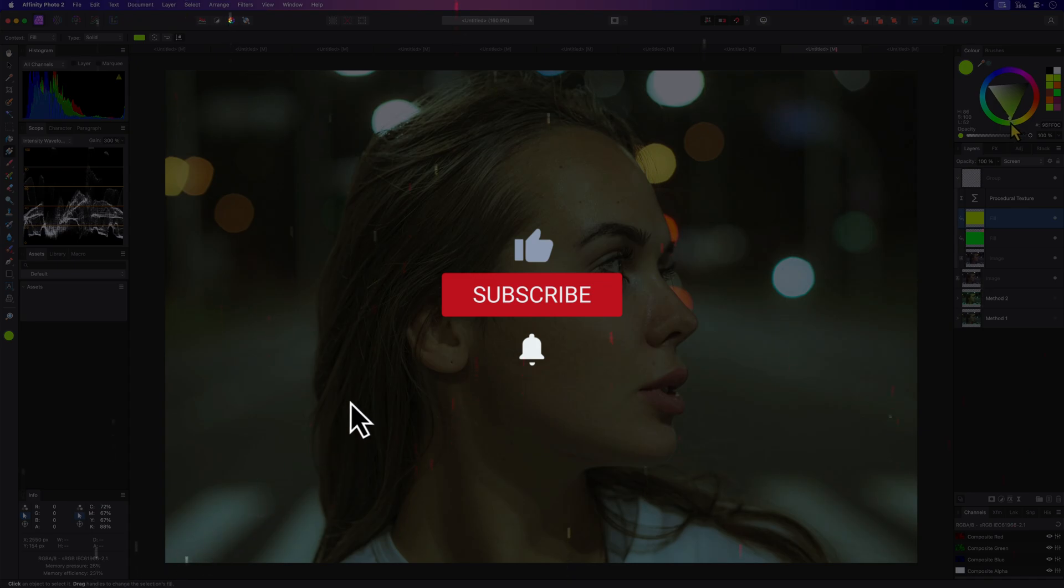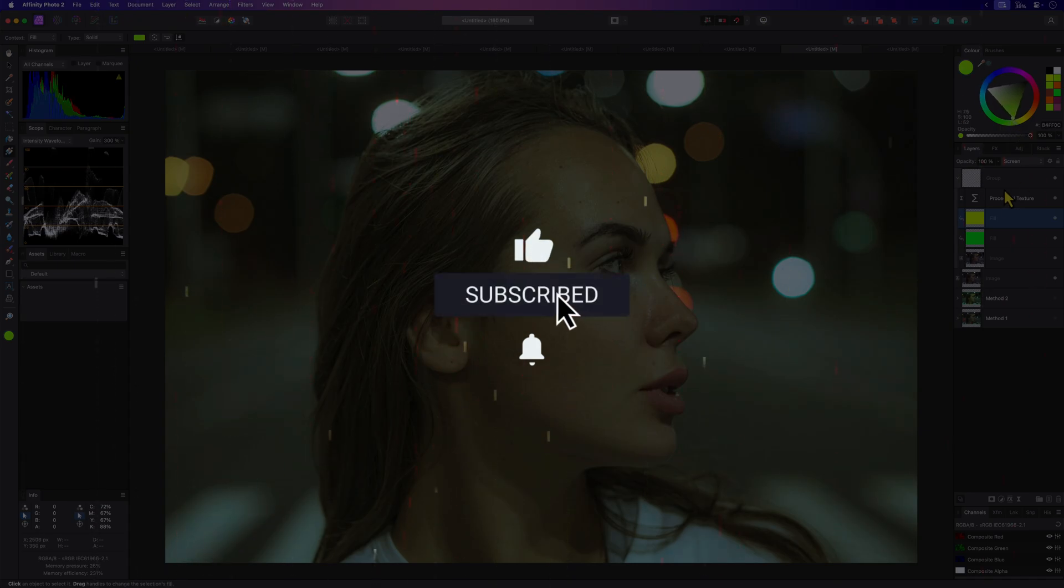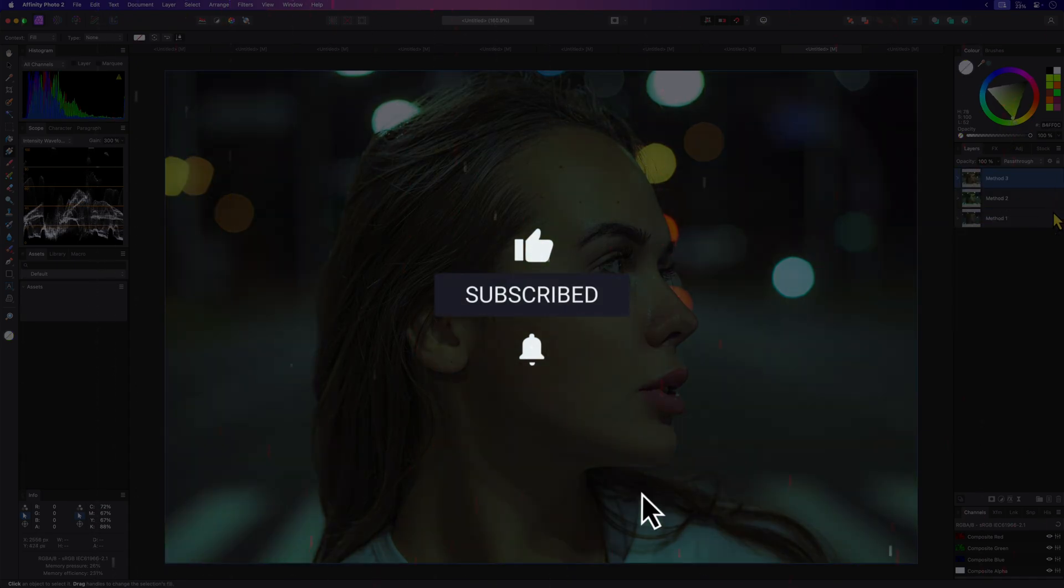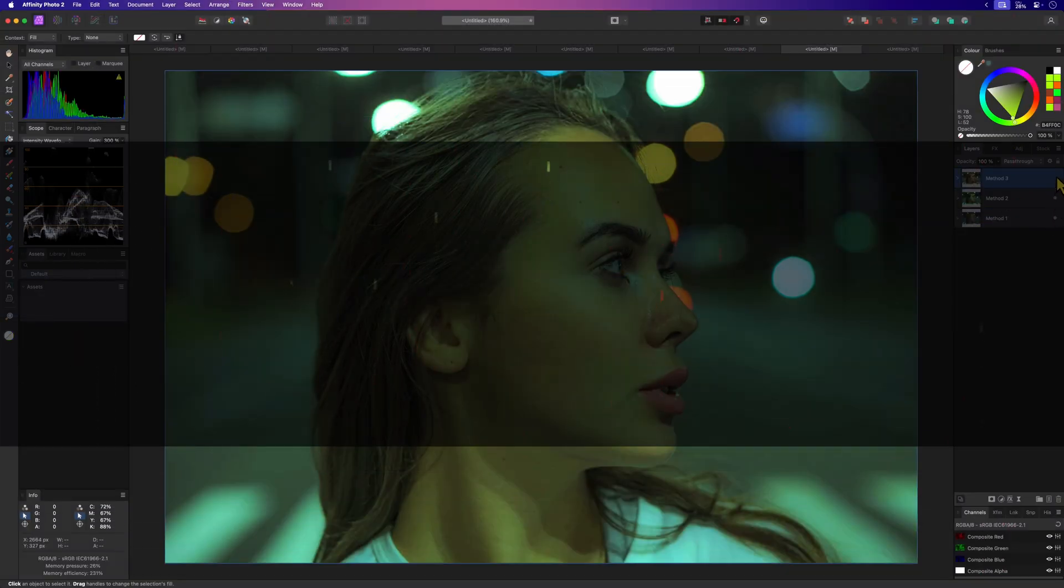Thanks again for tuning in and don't forget to hit the like and subscribe buttons before you leave. Until the next video.